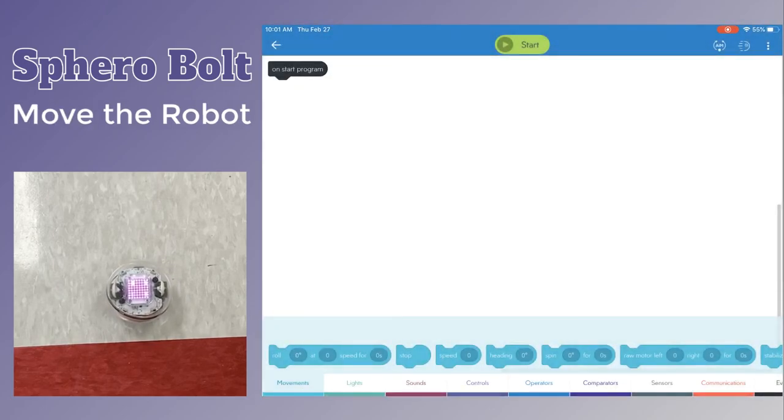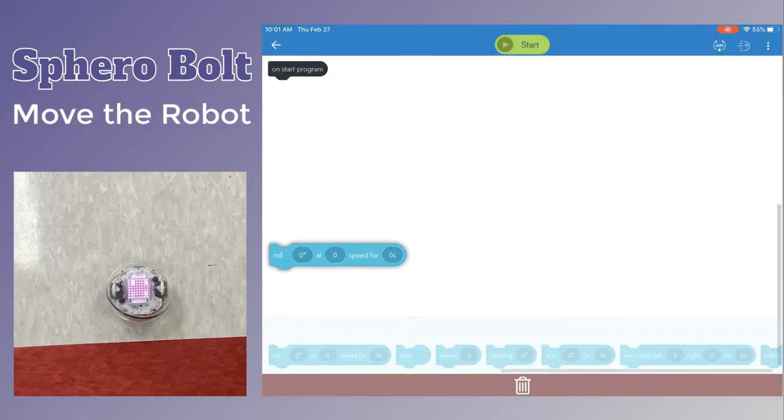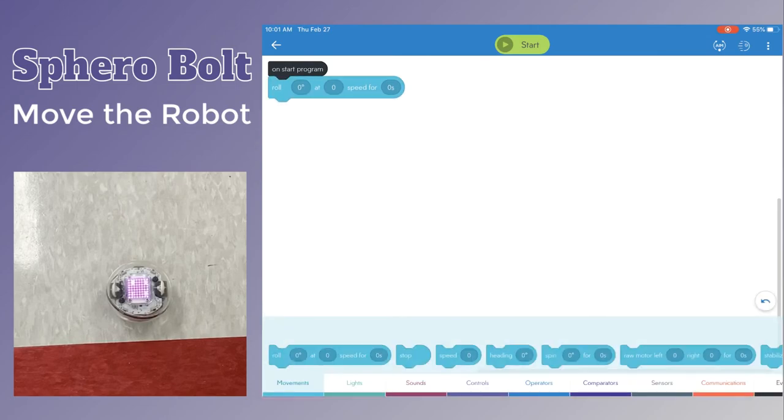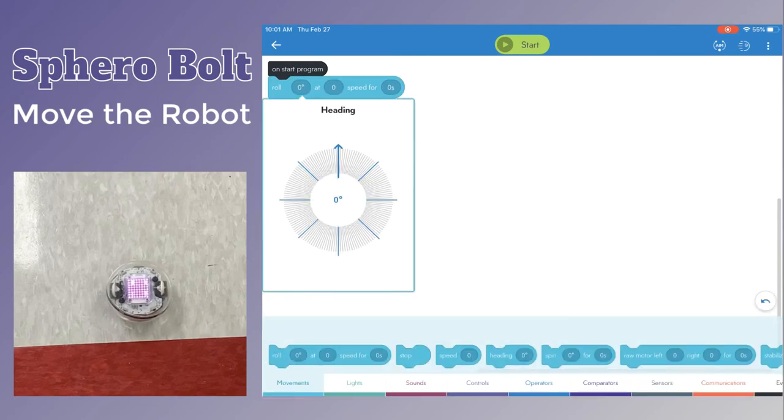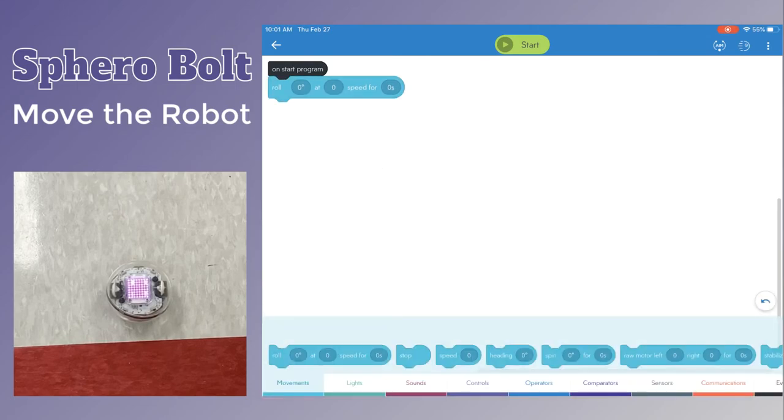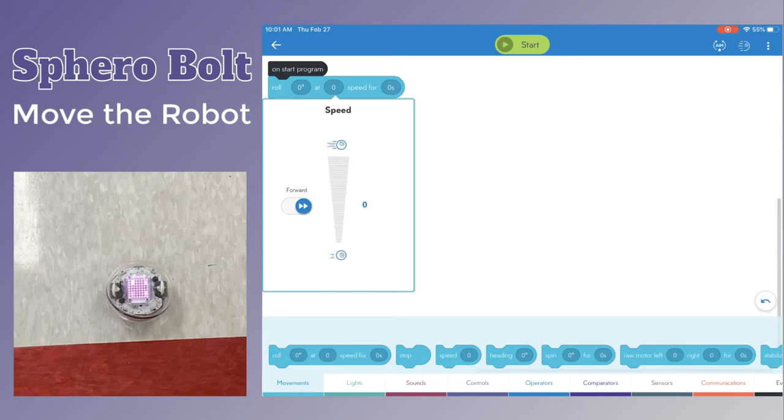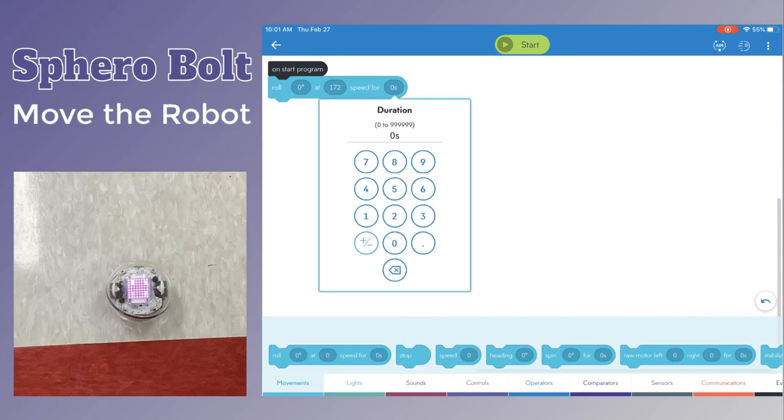Now you're ready to code. Use a blue movement tile and you can choose the direction in which it rolls, the speed for which it will travel, and the length of time that it will travel at this speed.